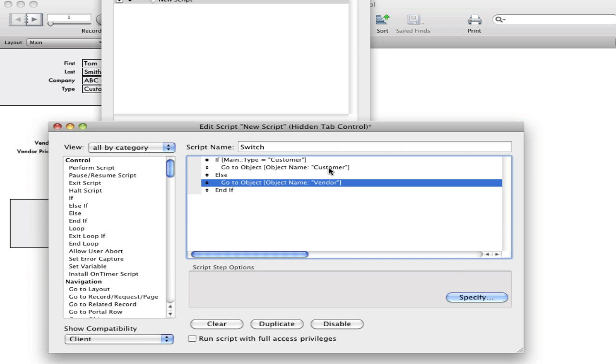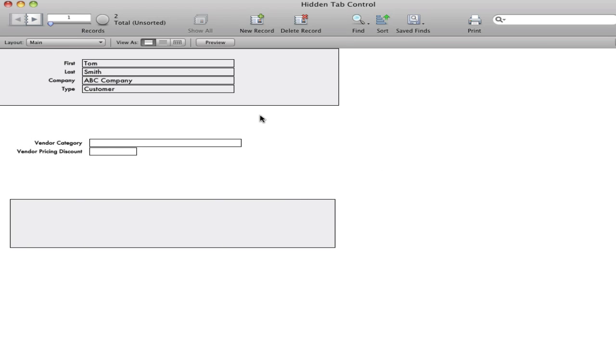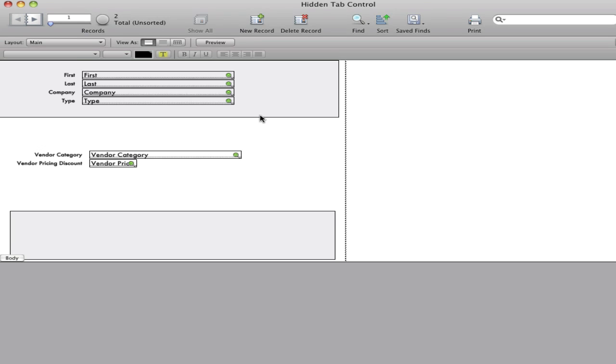So if the type of record is customer, we're going to go to the object customer. If not, we'll go to the object vendor. And that's the script, and the whole script is called switch.